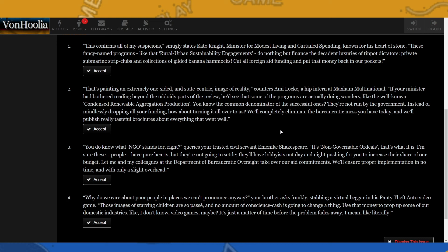Number three: you don't know what NGO stands for, right? queries trusted civil servant Emican Shakespeare. It's Non-Governable Ordeals, that's what it is. I'm sure these people have pure hearts, but they're not going to settle. They'll have lobbyists out day and night pushing for you to increase their share of our budget. Let me and my colleagues at the Department of Bureaucratic Oversight take over. Our aid commitments will ensure proper implementation in no time and with only a slight overhead. And then finally: why do we care about poor people in places we can't pronounce anyway, your brother asks, frankly stabbing a virtual beggar in his Panty Theft Auto video game. Those images of starving children are so passé and no amount of conscience cash is going to change a thing. Use that money to prop up some of our domestic industries, like I don't know, video games maybe. It's just a matter of time before the problem fades away. I mean, like literally.